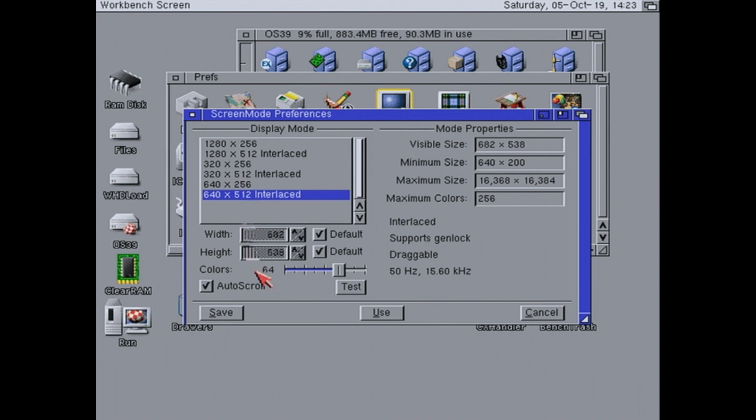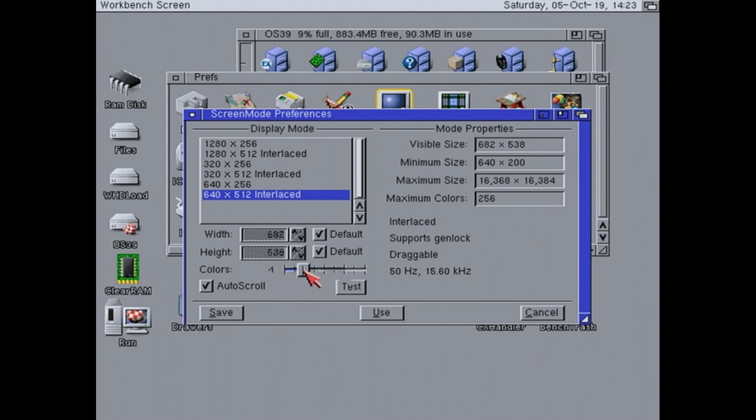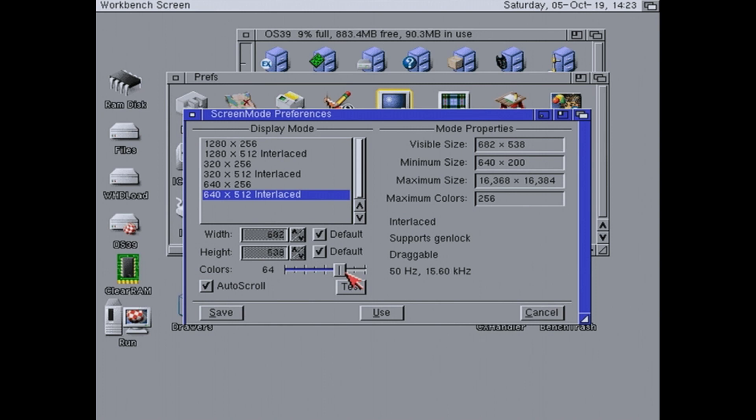The reason we came in here was because we want to set our colour depth. I recommend setting it to a minimum of 64. On the standard installation, it's probably only at 4 colours. So you are going to want to make that at least 64.